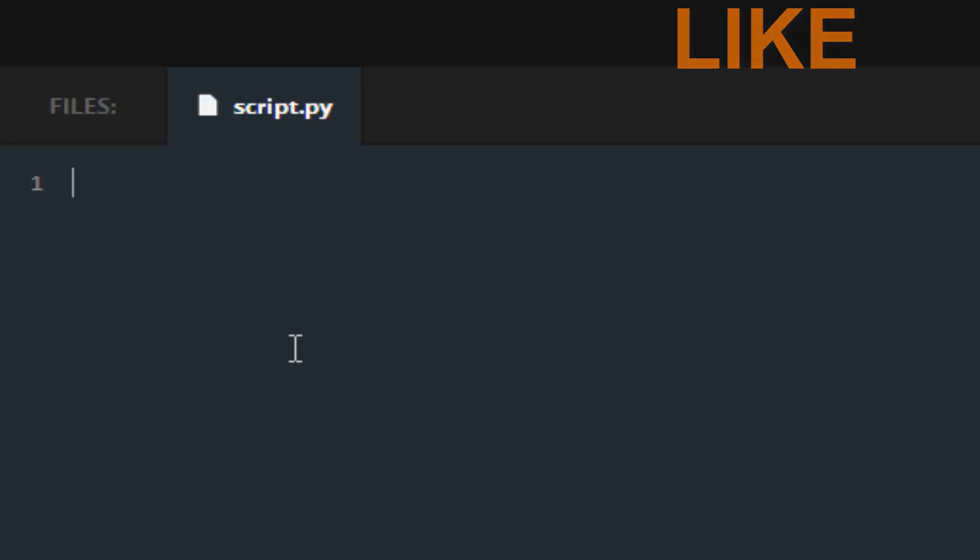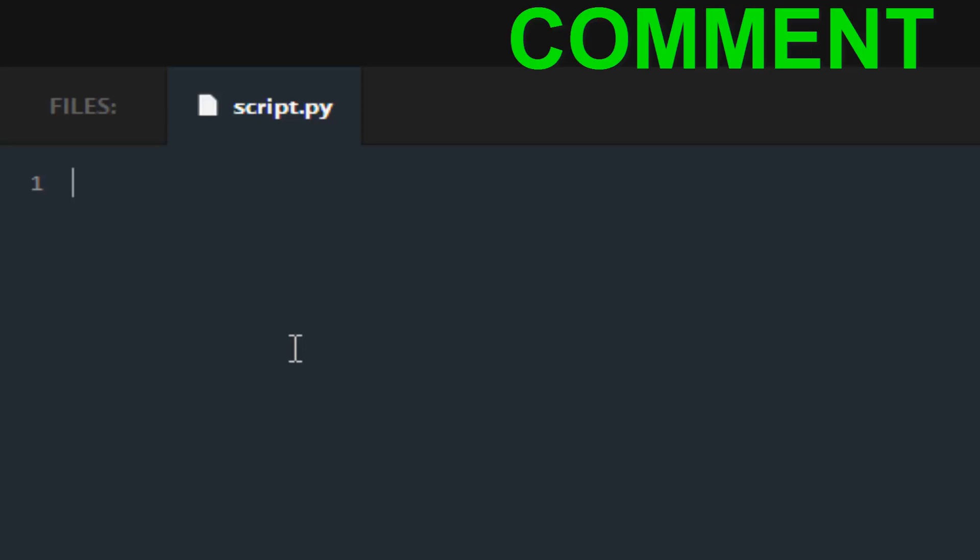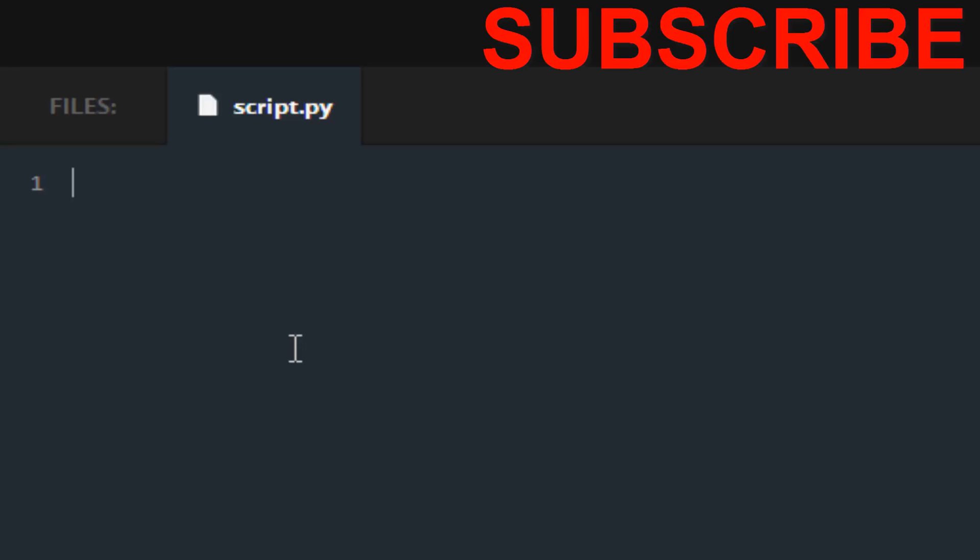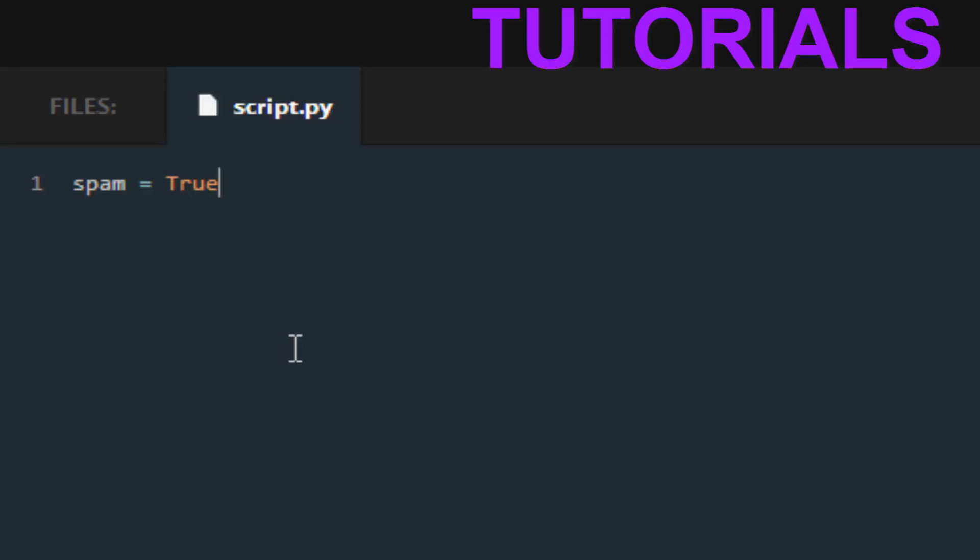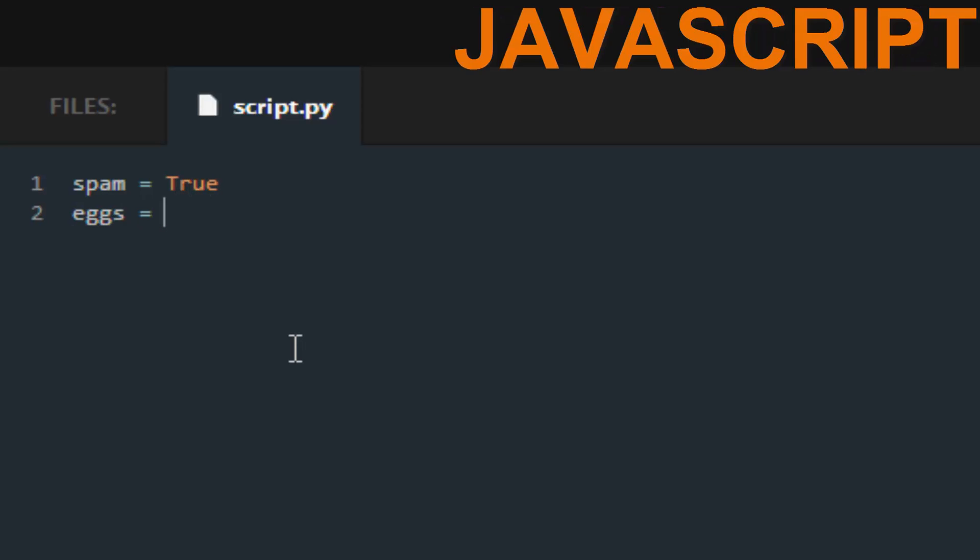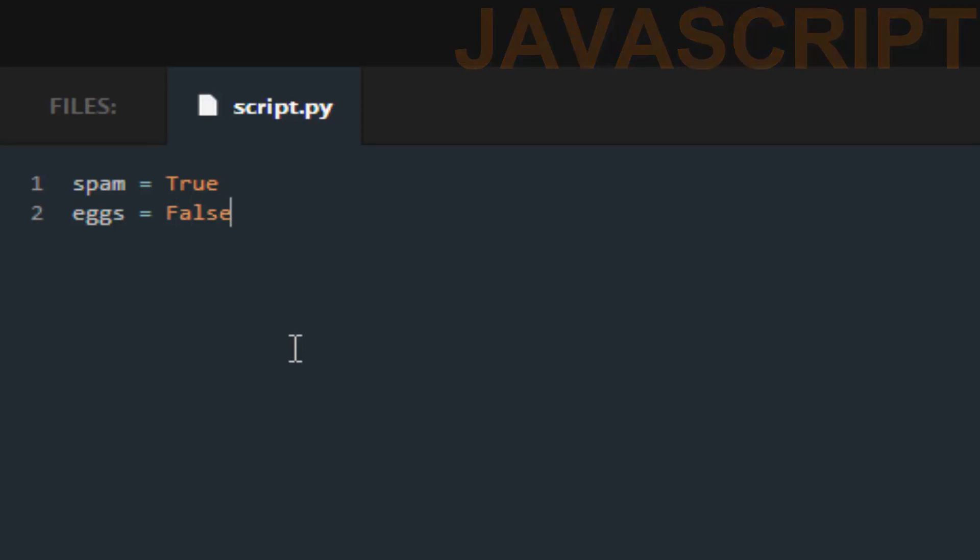Which does mean boolean. So when we do this for Codecademy, because they want us to assign spam true and eggs set it to false. So spam is true, eggs is false.